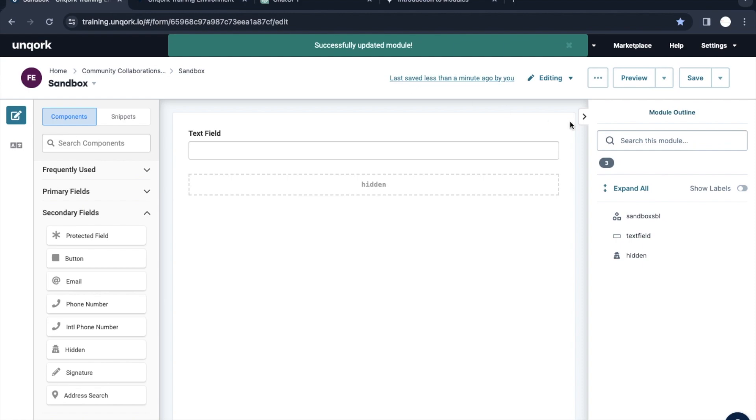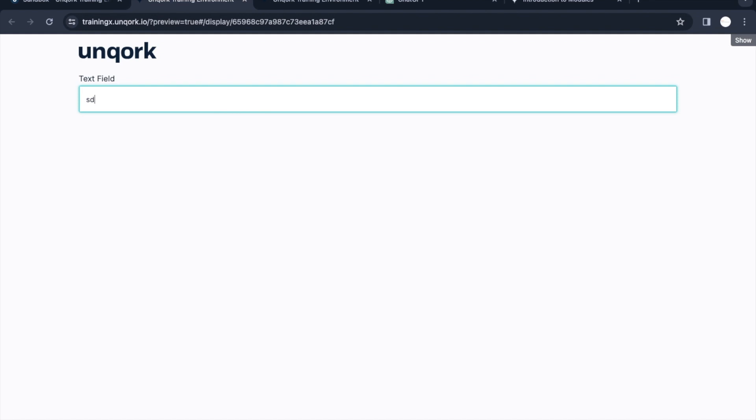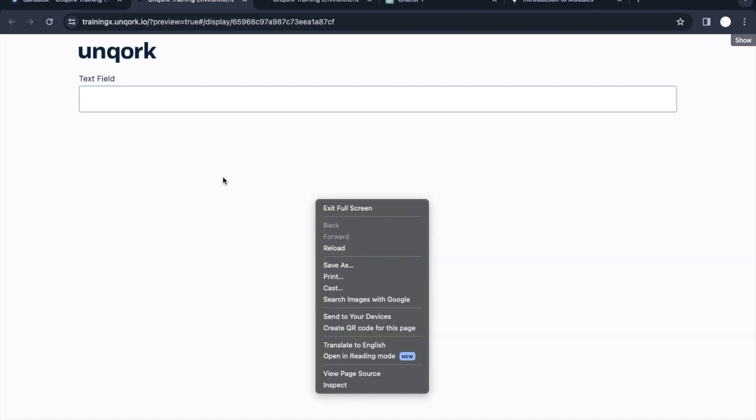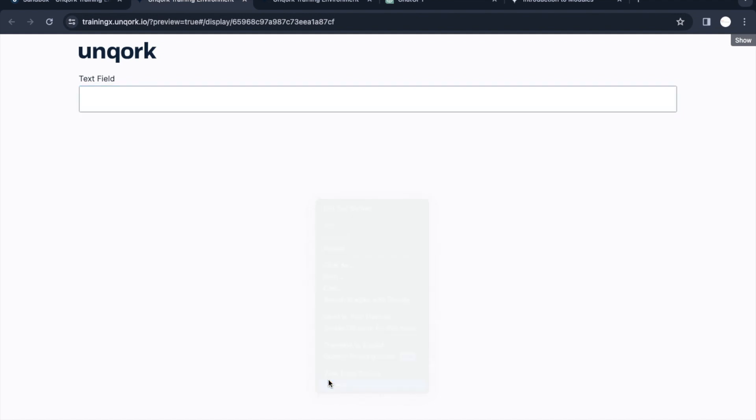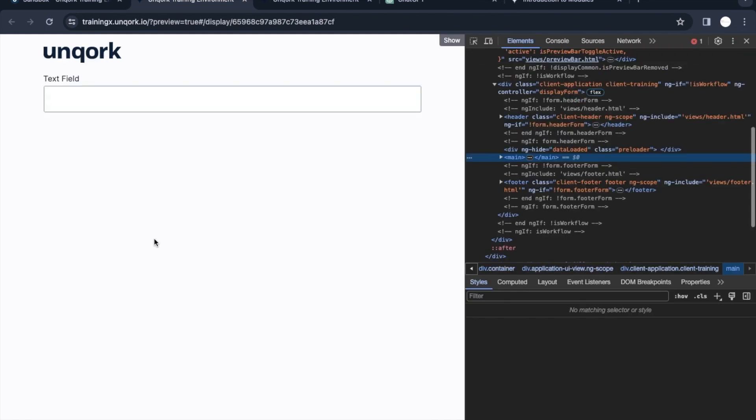Once we preview this, as the data is stored in a variable, we're not able to see it on the UI screen, but it's stored at the backend in the browser as a variable. If we want to see that data, what is the process in Unqork?